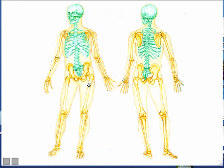Each bone is its own organ — your femur is an organ, your tibia is an organ, and each of your tarsal ankle bones is an organ. All organs are made out of more than one tissue; that's part of the definition of an organ. The main tissue of each bone organ is called bone tissue, but you also find dense connective tissue and cartilage as part of bone organs.